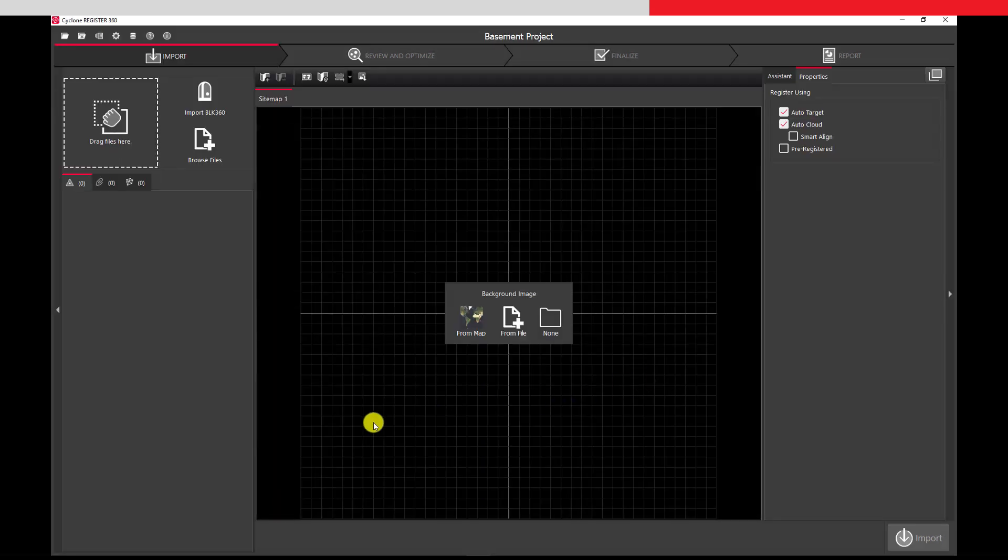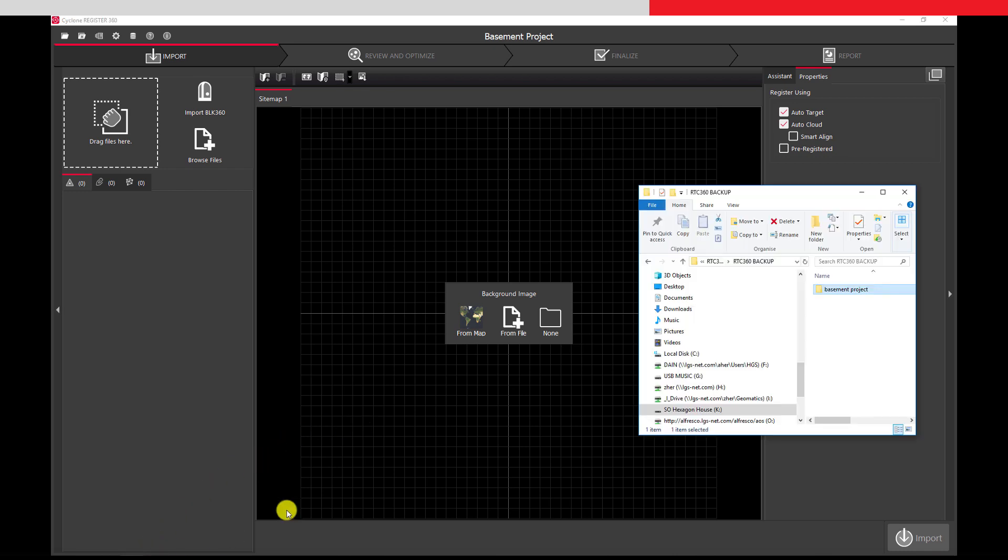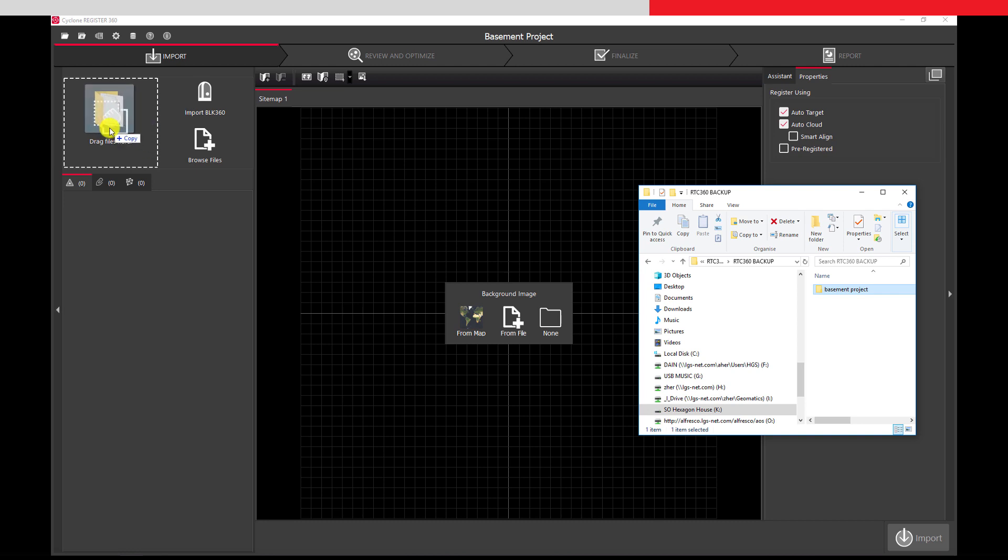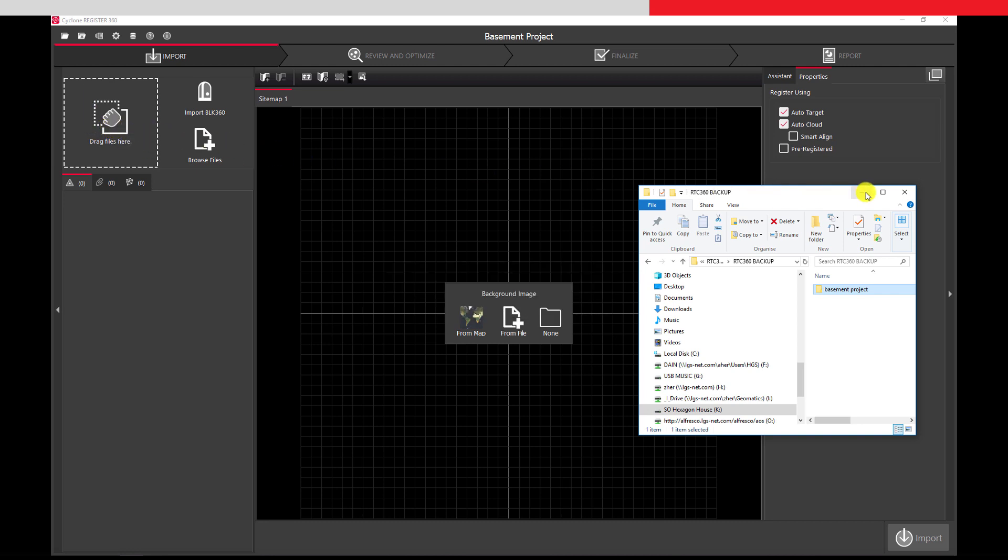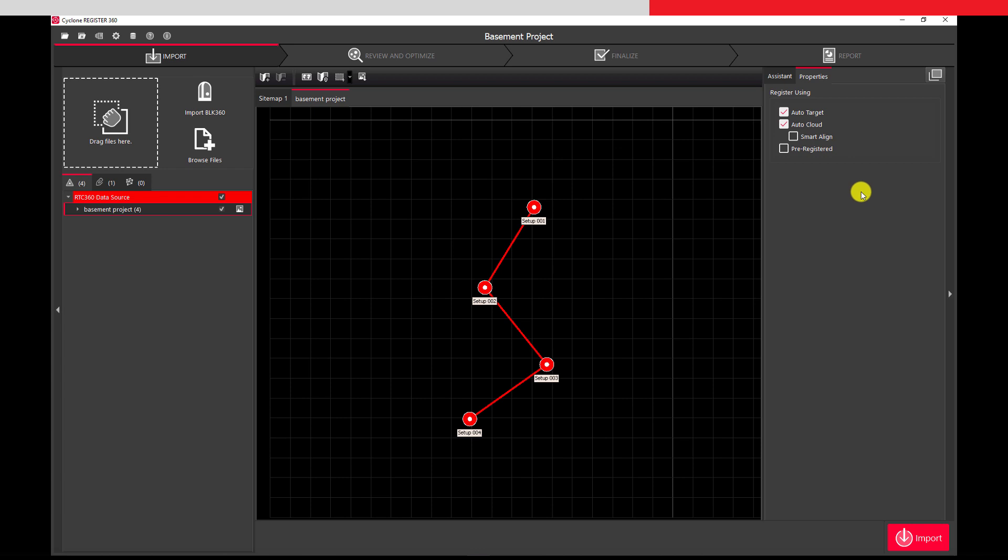Using Windows Explorer, we find our data on the USB stick and simply drag the folder containing the data into the import area. After a few seconds, a preview of the data appears.